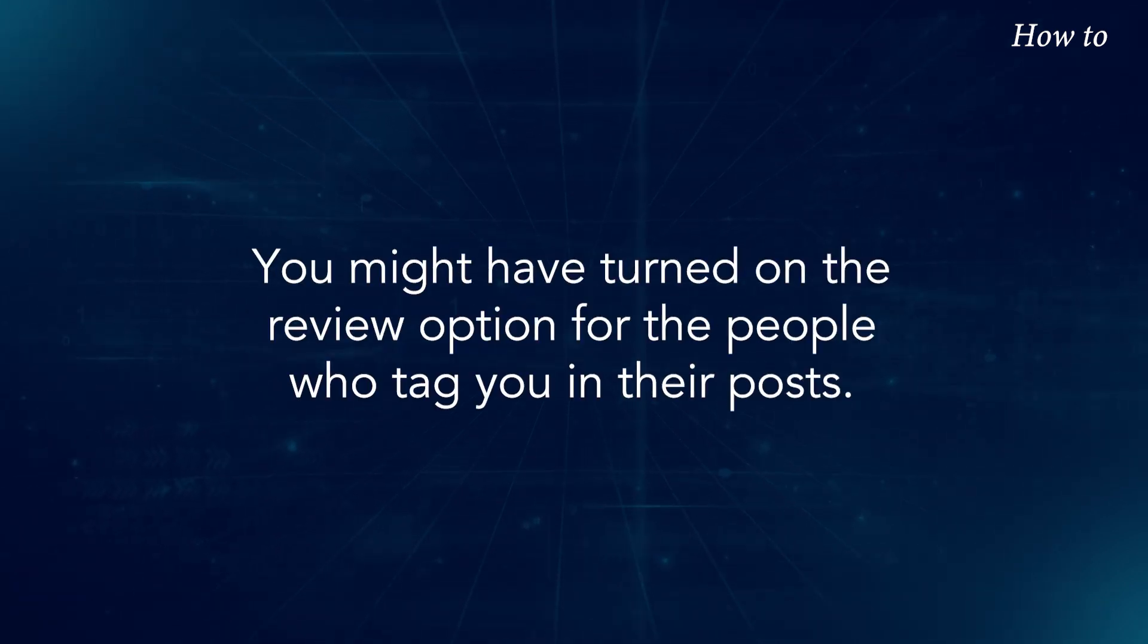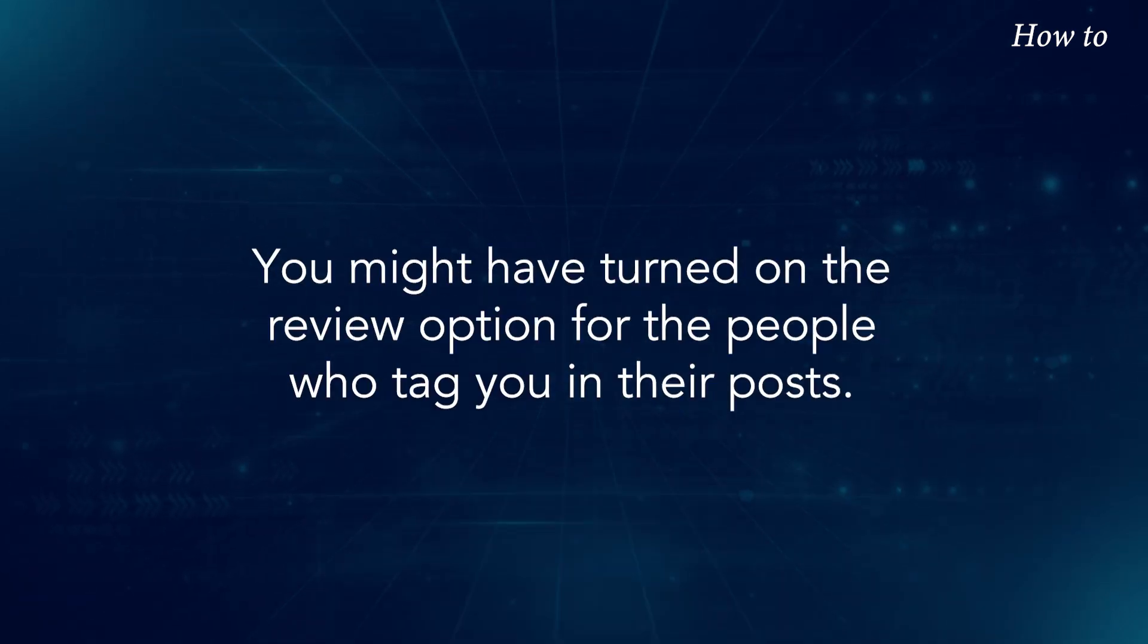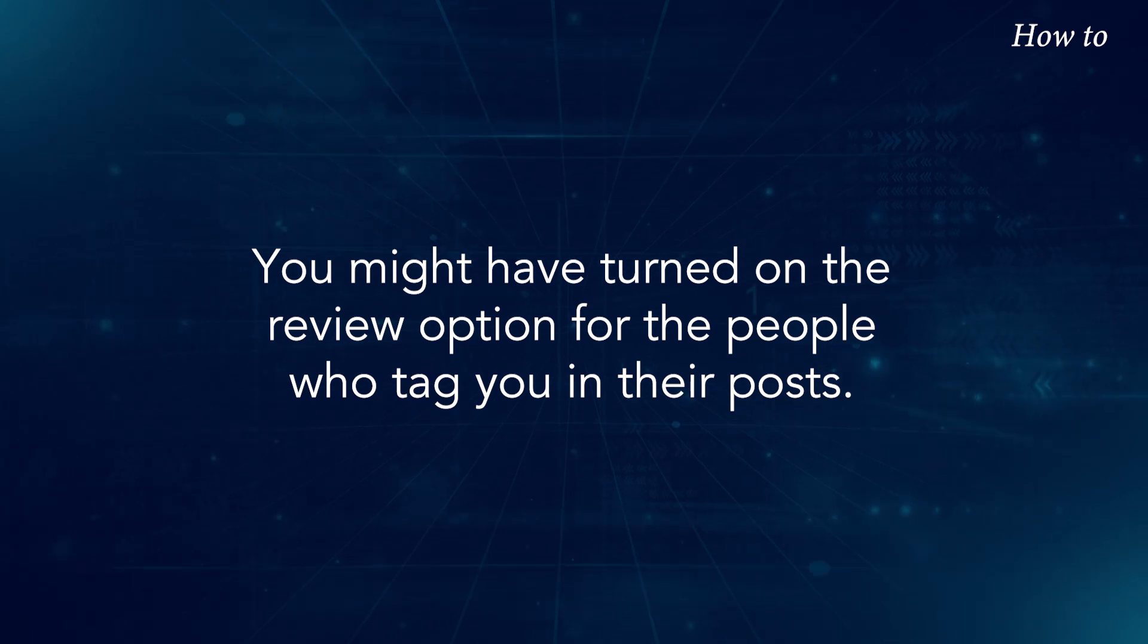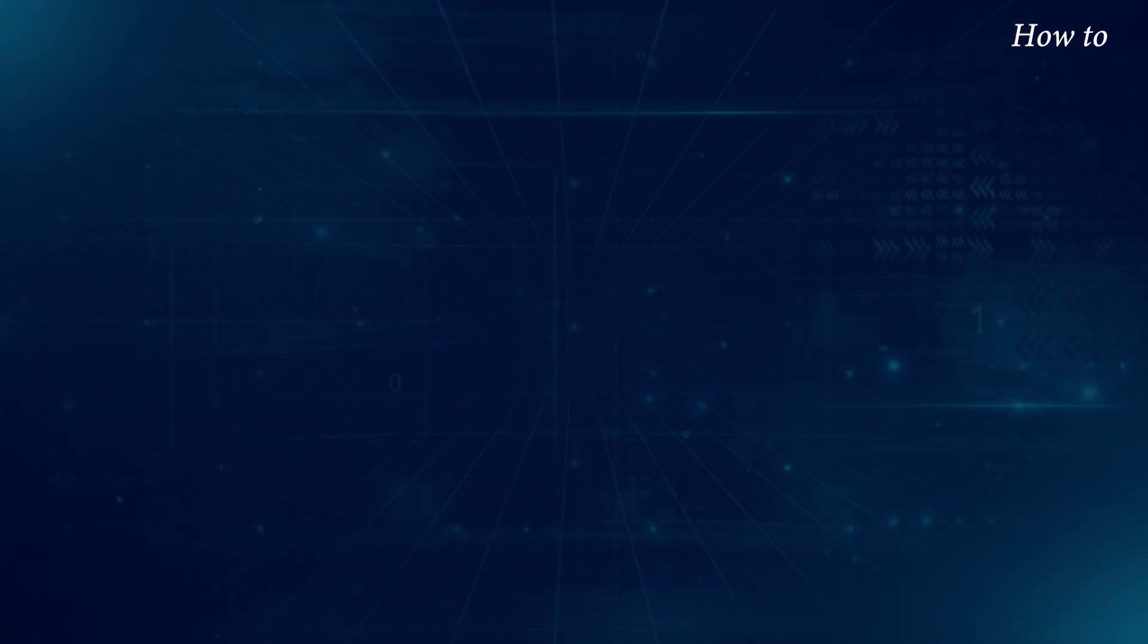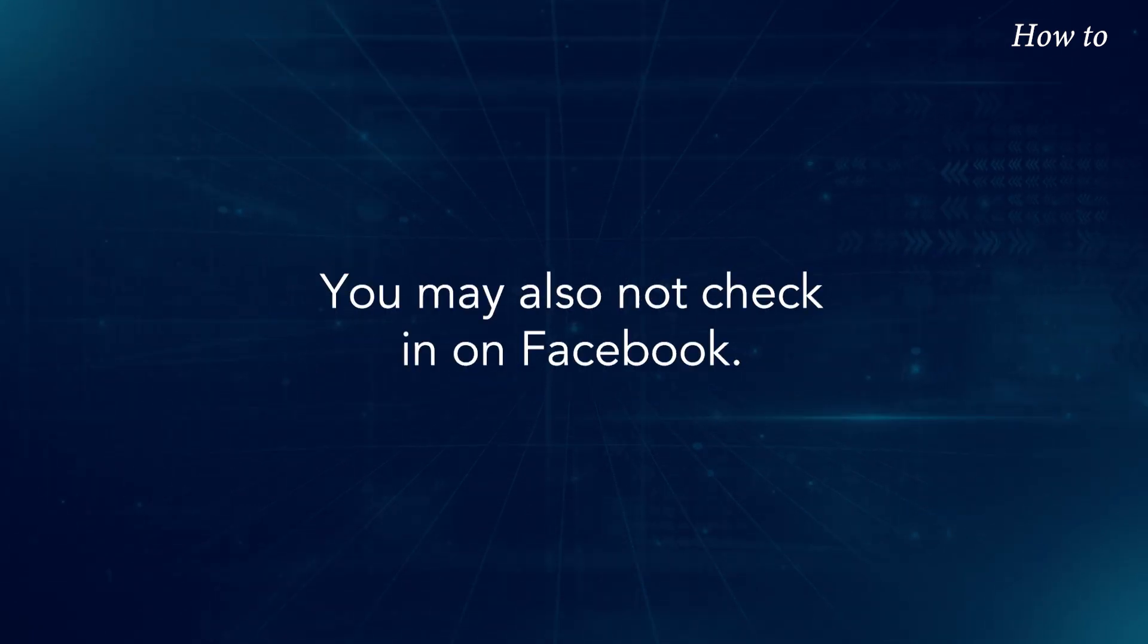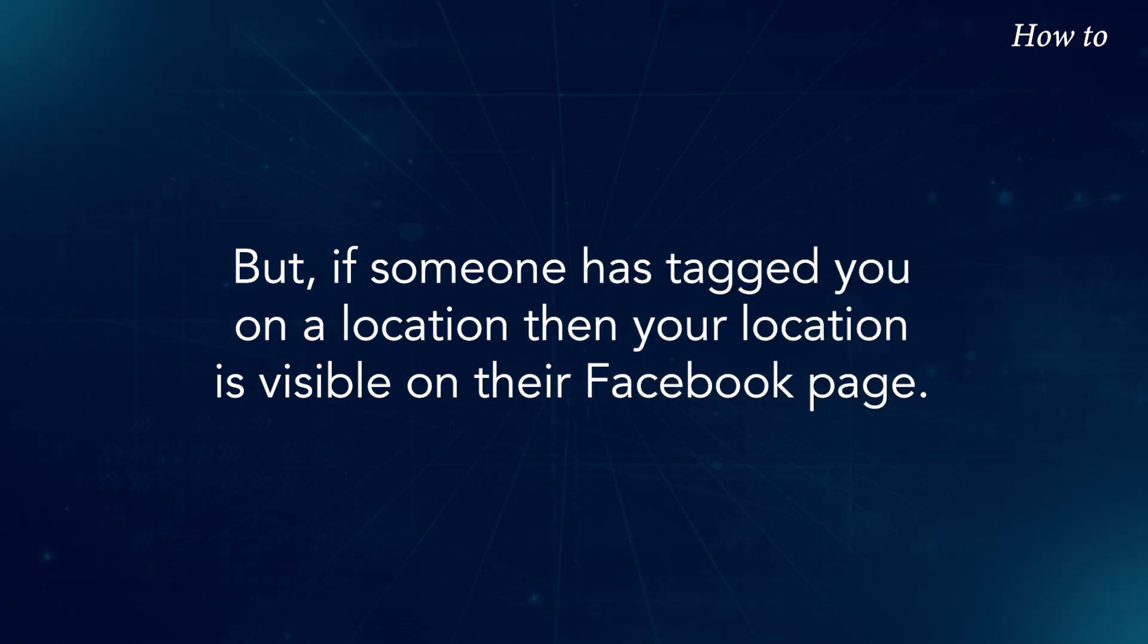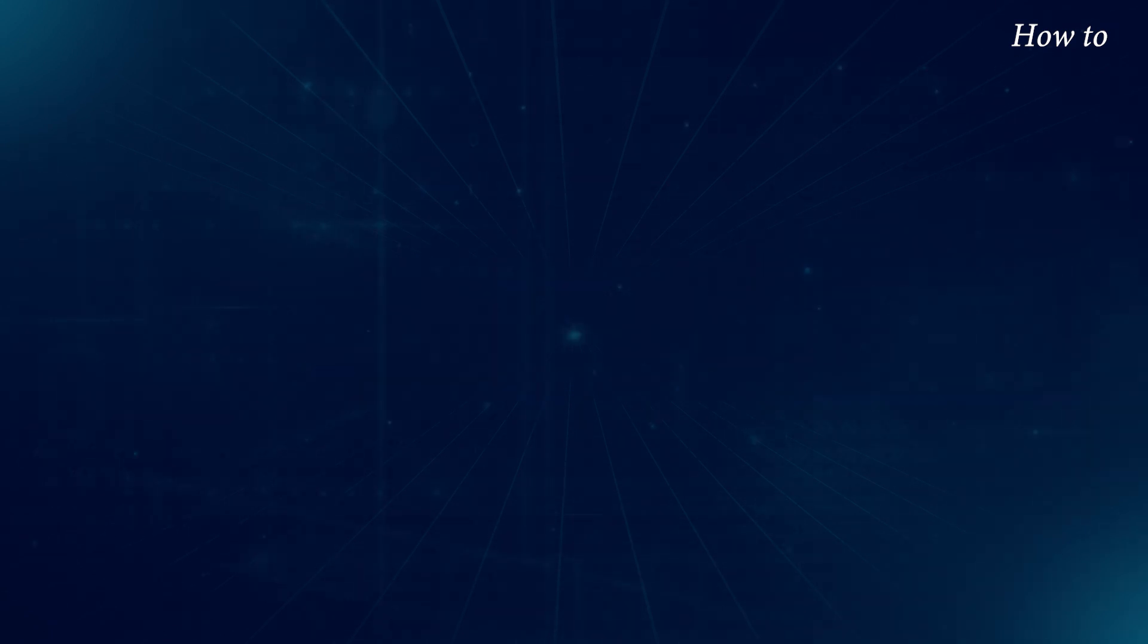You might have turned on the review option for the people who tag you in their posts. You may also not check in on Facebook, but if someone has tagged you on a location, then your location is visible on their Facebook page.